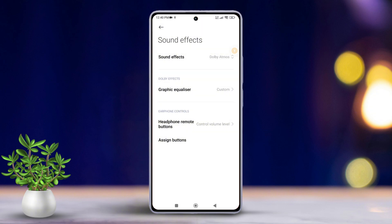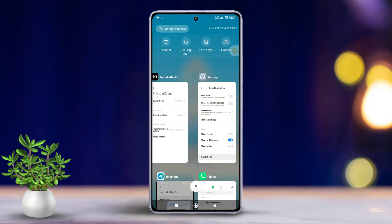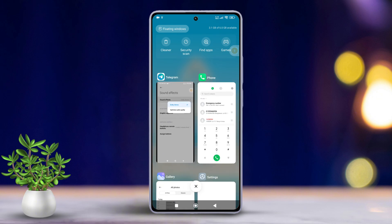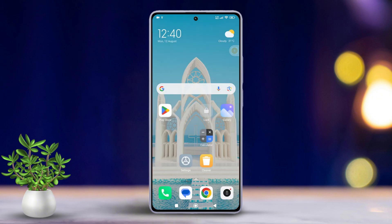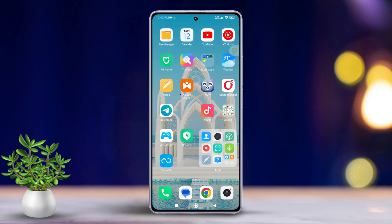And that's it! From now on, whether you're listening to music or watching a movie, your audio experience will feel more immersive than ever before. So there you have it, folks — that's how you enable Dolby Atmos on any Xiaomi phone.